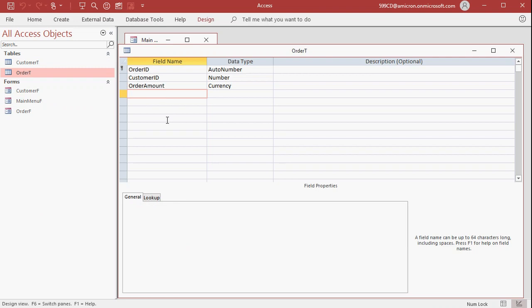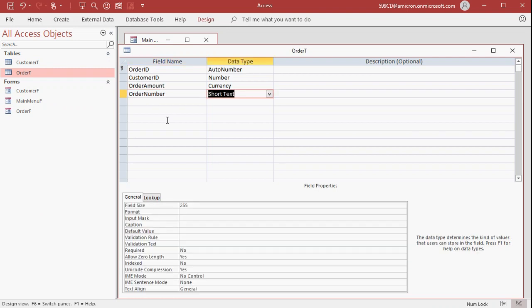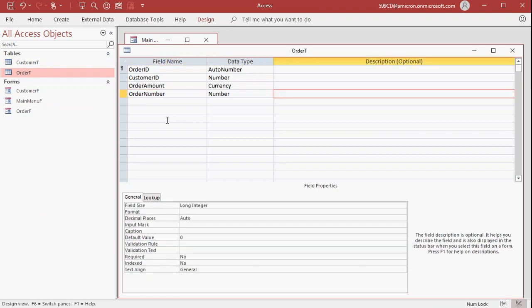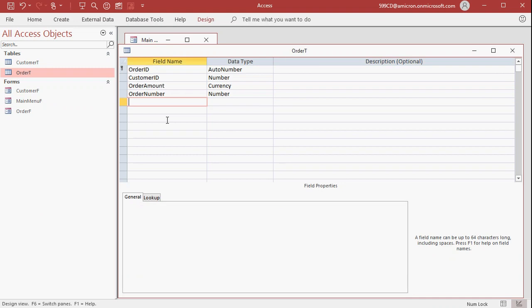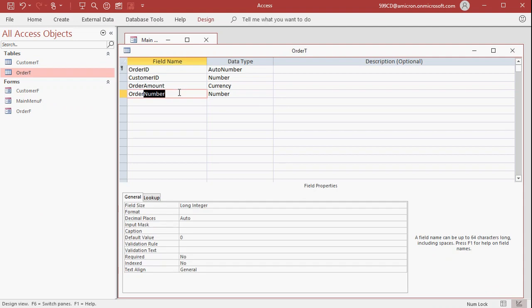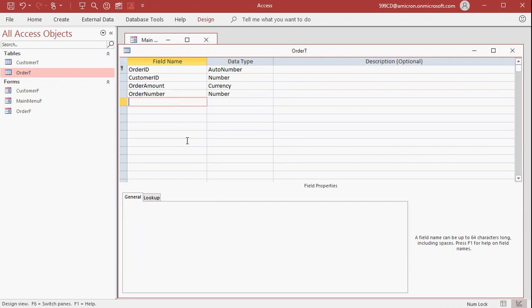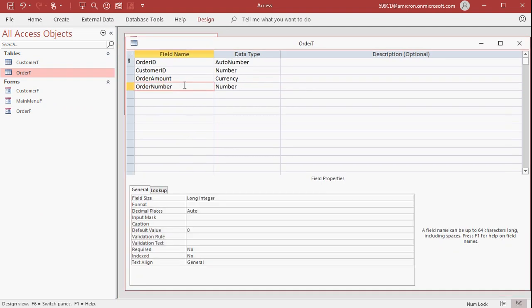Now, you can make another value in here called order number. Make that just a number. Long integer is fine. I like to use ID to represent auto numbers. I like to use number to represent number things. And if I have a value that might have text in it, I like to use the word code, like customer code, if you want to put characters or stuff in there. That's just my personal naming convention.